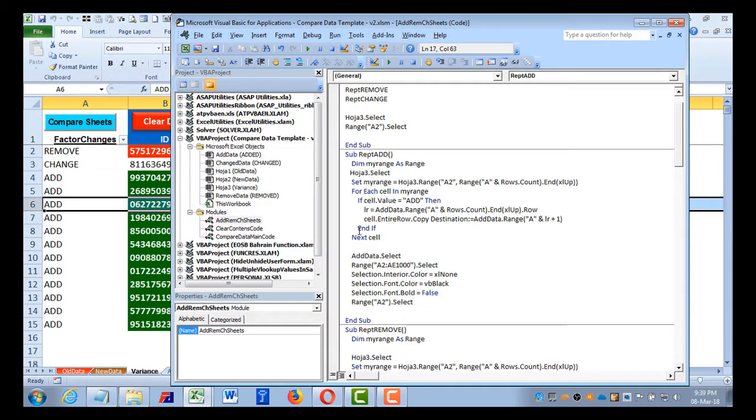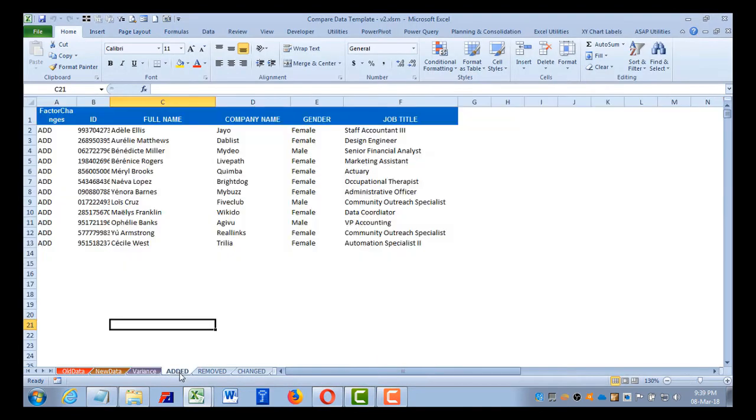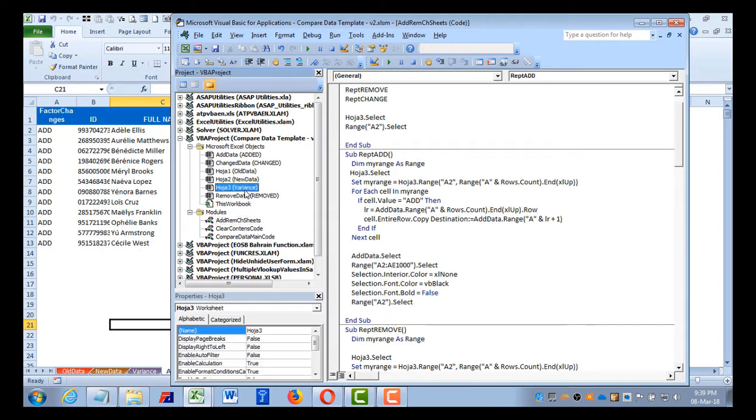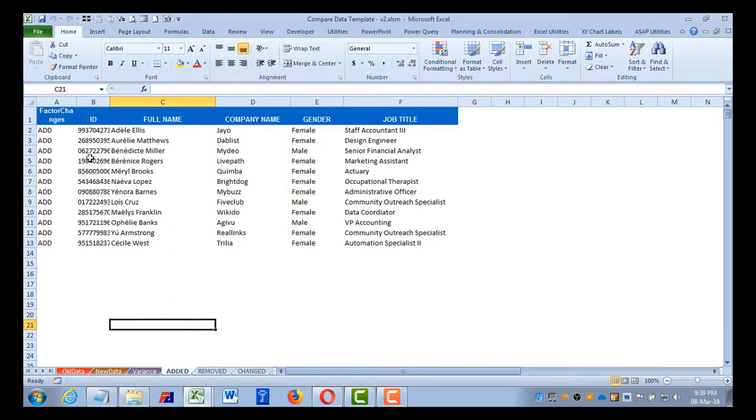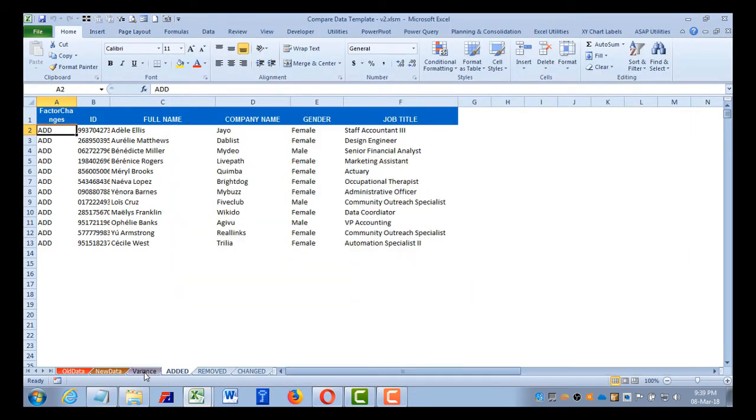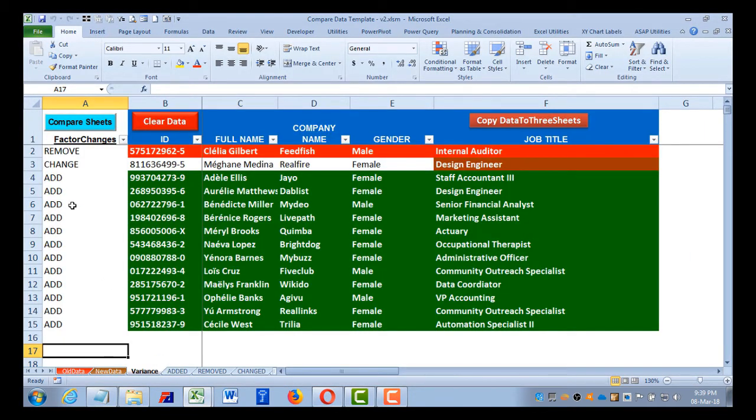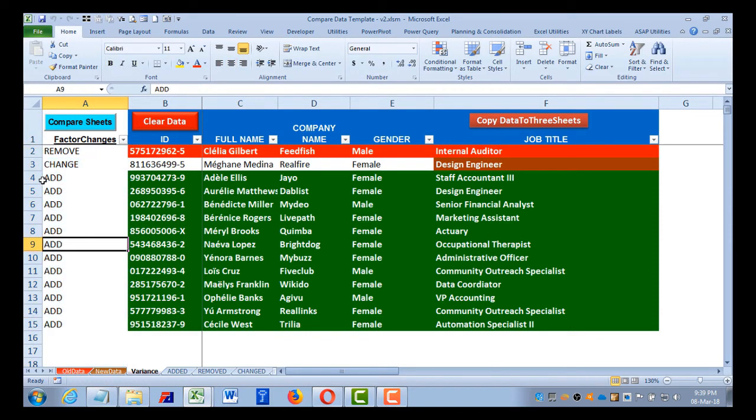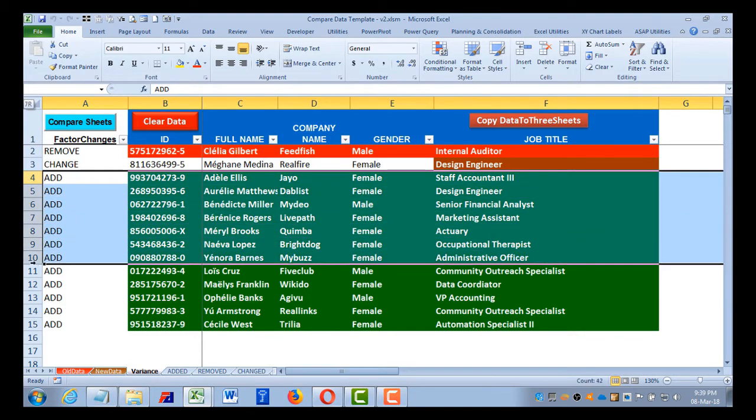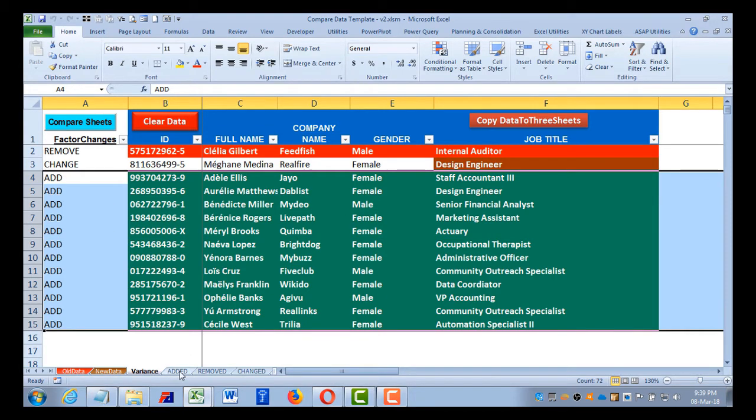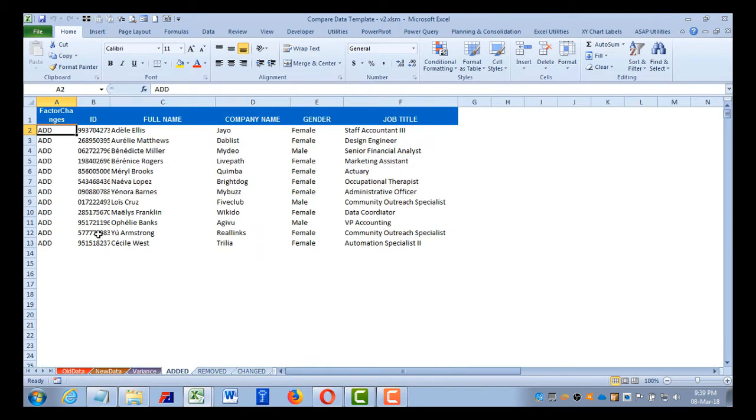And then it goes to the sheet called added, which is nothing but this added data sheet, which again I have given a code sheet name like this. It selects second row and copies the entire data set. So basically the macro will check here this entire column, and then for the added it will select the word added like this, all the rows of the records for the word add, then it copies that particular data, comes to this sheet and selects row 2 and pastes it here.